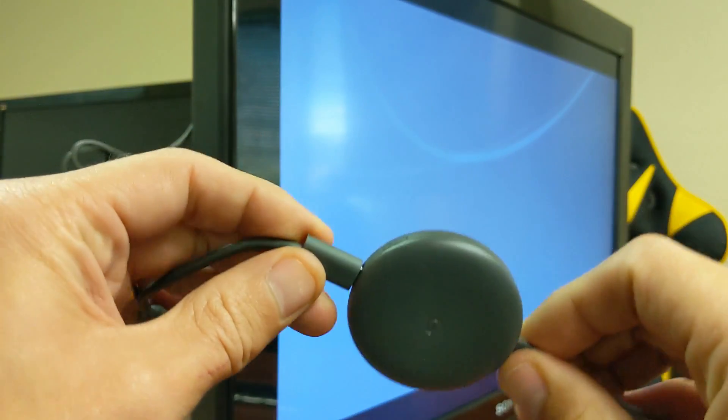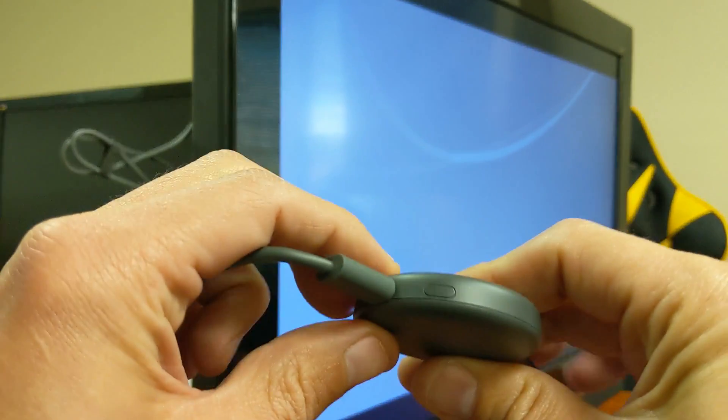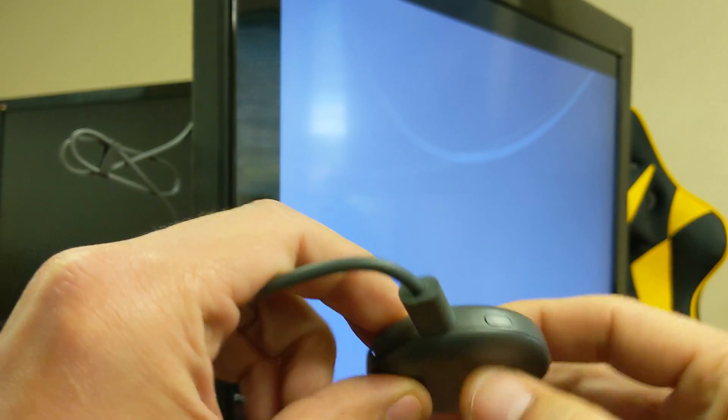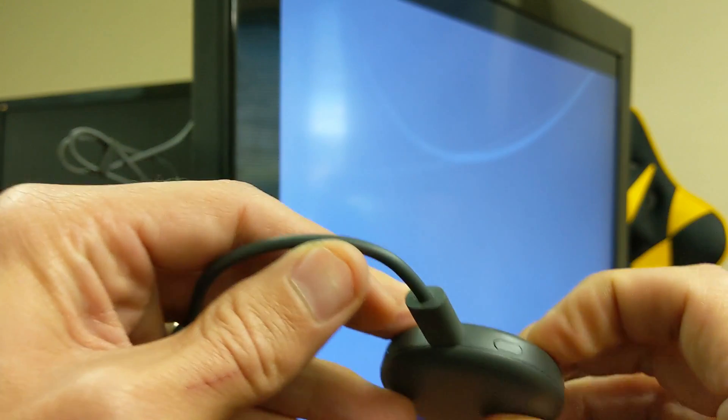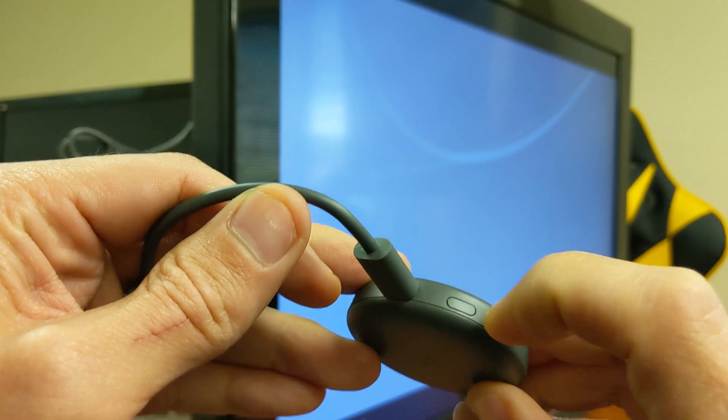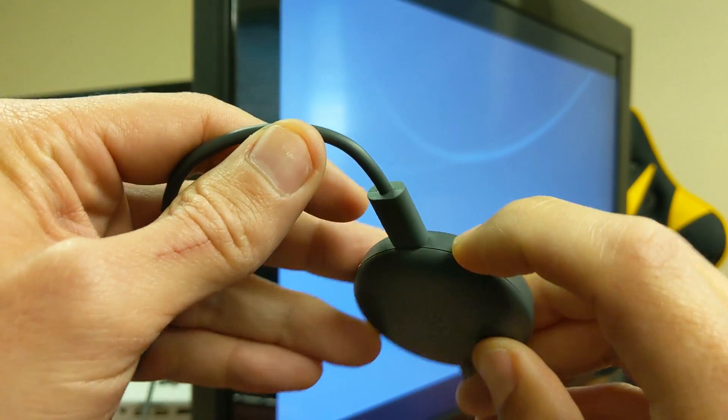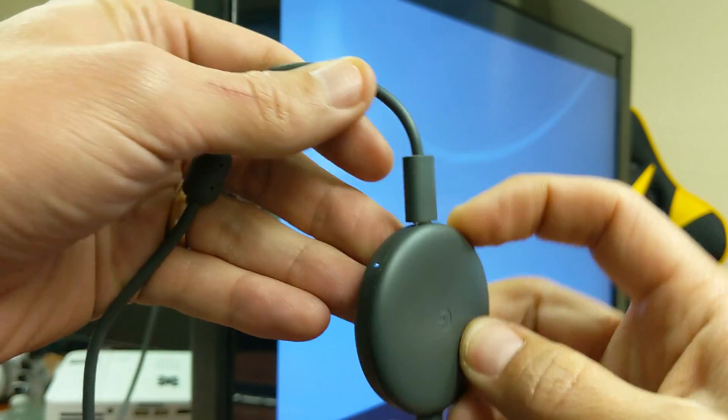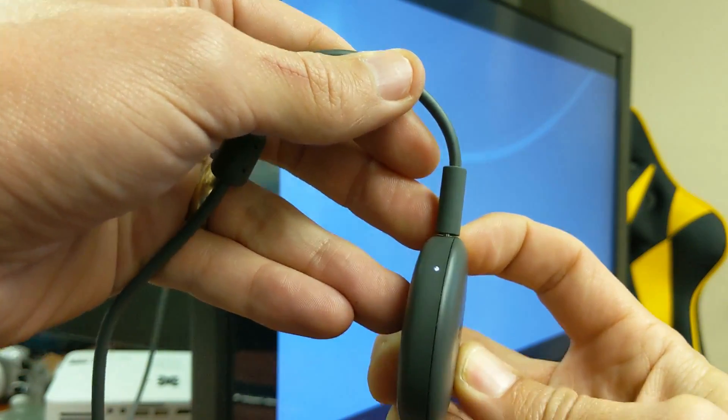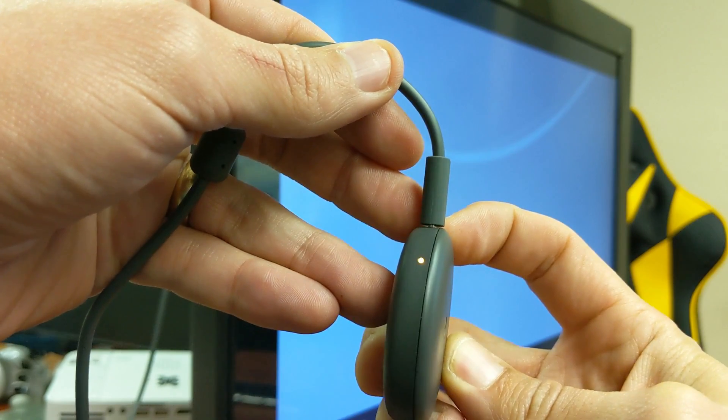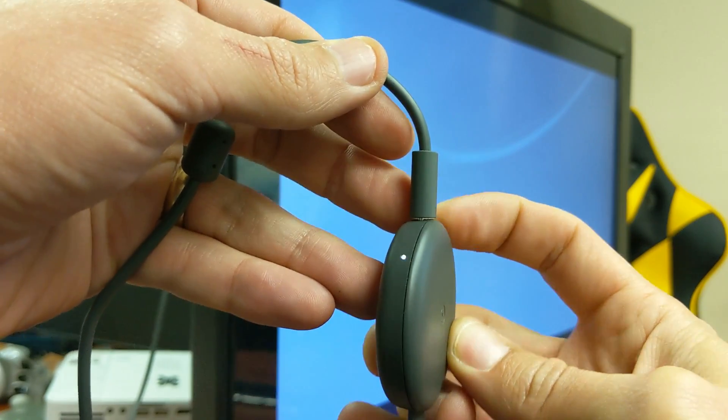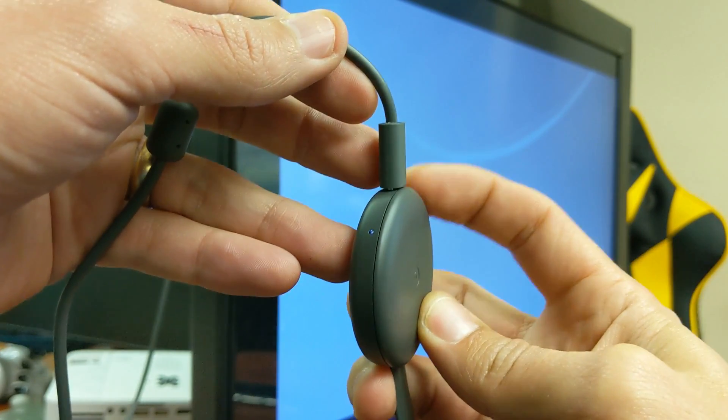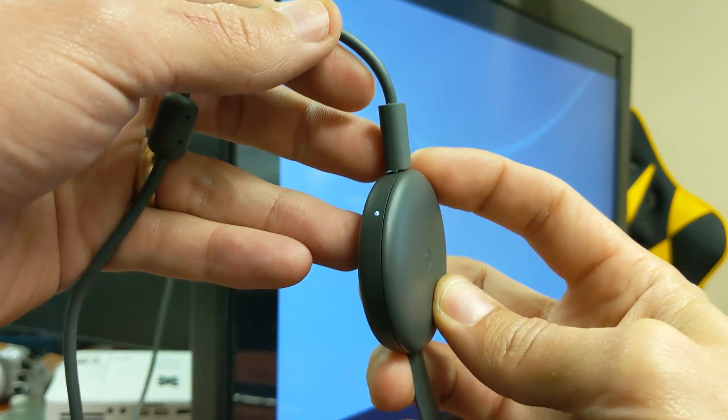Anyways, if you look on the Chromecast itself, it has one button right here. You can see that button right there. Every time you click it, the light on here is going to change from white to orange. Now what you need to do is press and hold this down for 10 seconds.